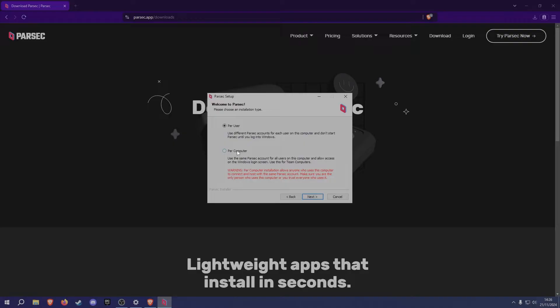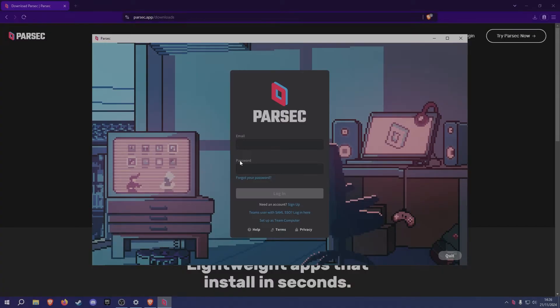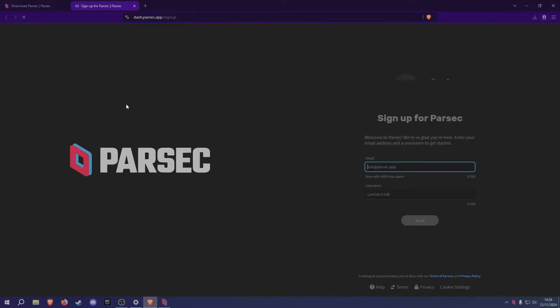Once the installation is complete, the Parsec app will open and will ask you to log in. This is where you will have to create a Parsec account on their website.